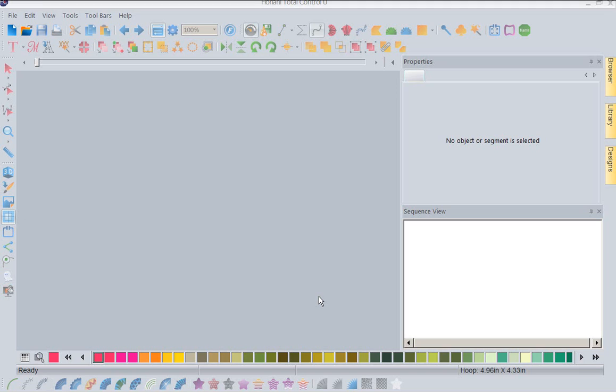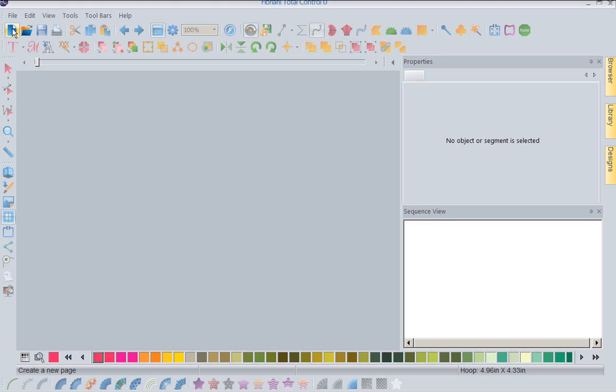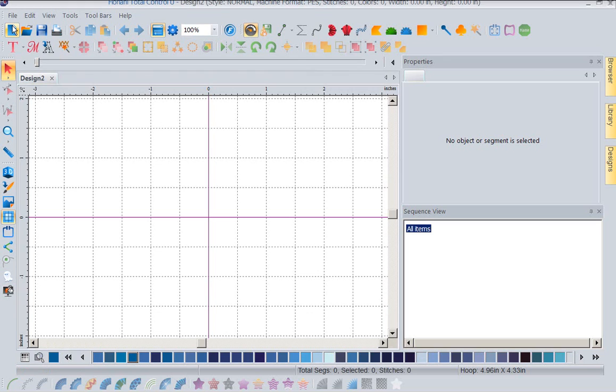I want to talk about how to set up our screen. The first thing we need to do to set up our screen is we obviously need a piece of paper. So we're going to come up into our upper left-hand corner, which is our new design page, or our piece of paper.